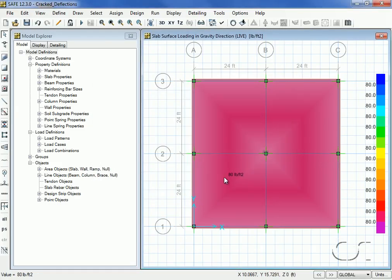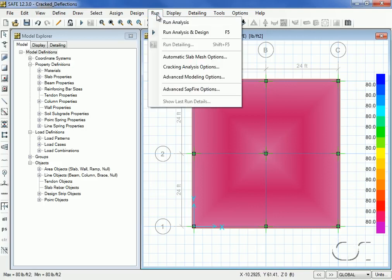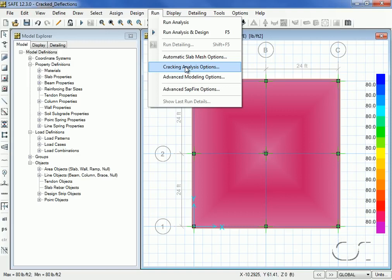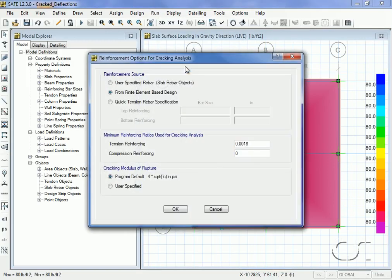We are now about ready to run the analysis. Before we do, however, we will set the options for the cracking analysis. Here we can specify the source of the reinforcement for calculating the cracked inertias, which can be user-specified, calculated by the program from the analysis, or quickly input by the user.